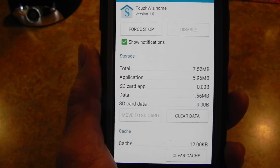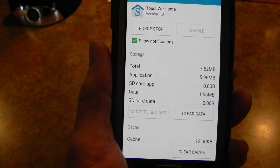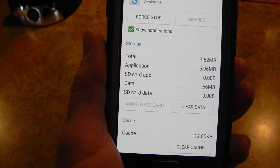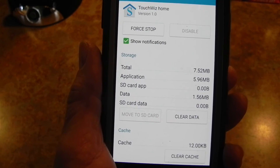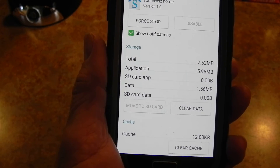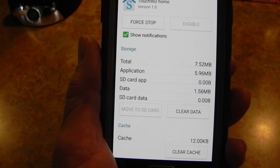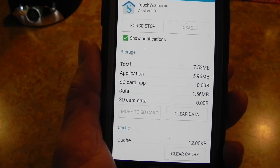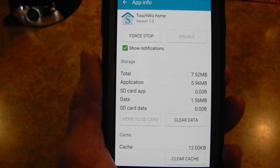In my case, clearing the data fixed the problem — I didn't have any more errors after that, and the phone seemed to respond a little bit faster. That was the easiest way to do it, so that's it.